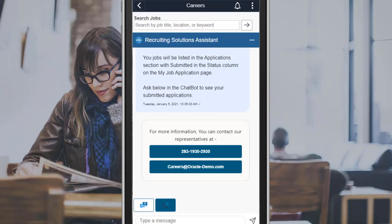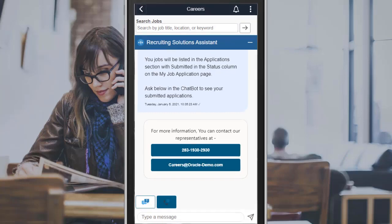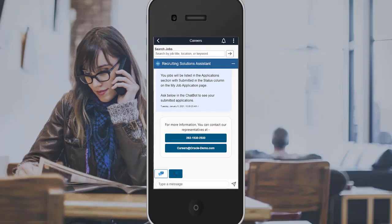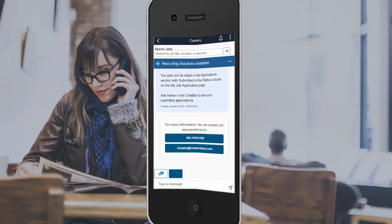The more you train your chatbot with utterances and intents that are specific to your organization, the more useful it becomes. This completes our demonstration of the Recruiting Solutions Assistant chatbot.